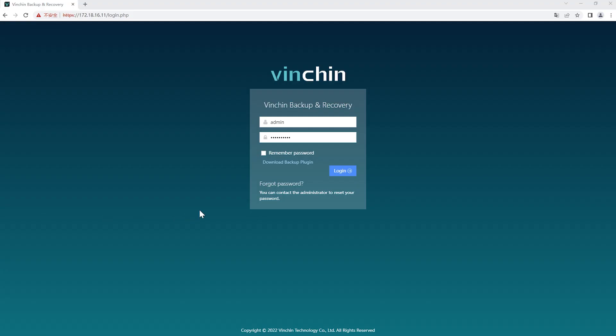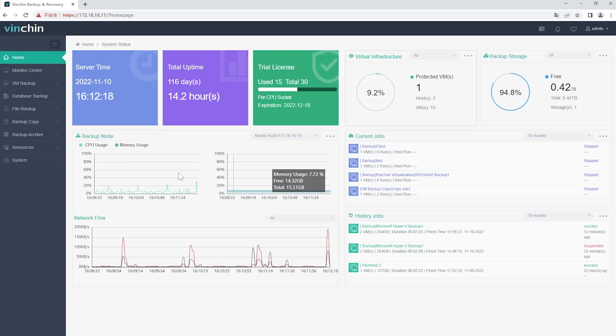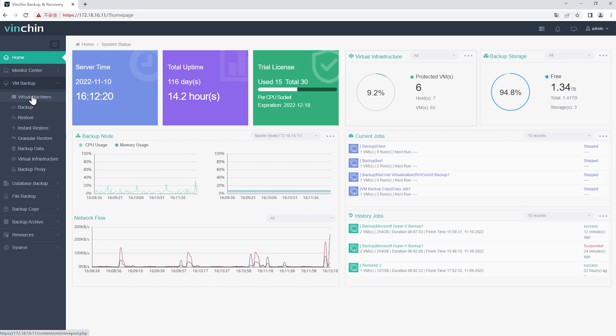First, let's open a browser and log in Vinchin Backup Server web console. Go to VM Backup Backup page. Step 1, select Backup Source.